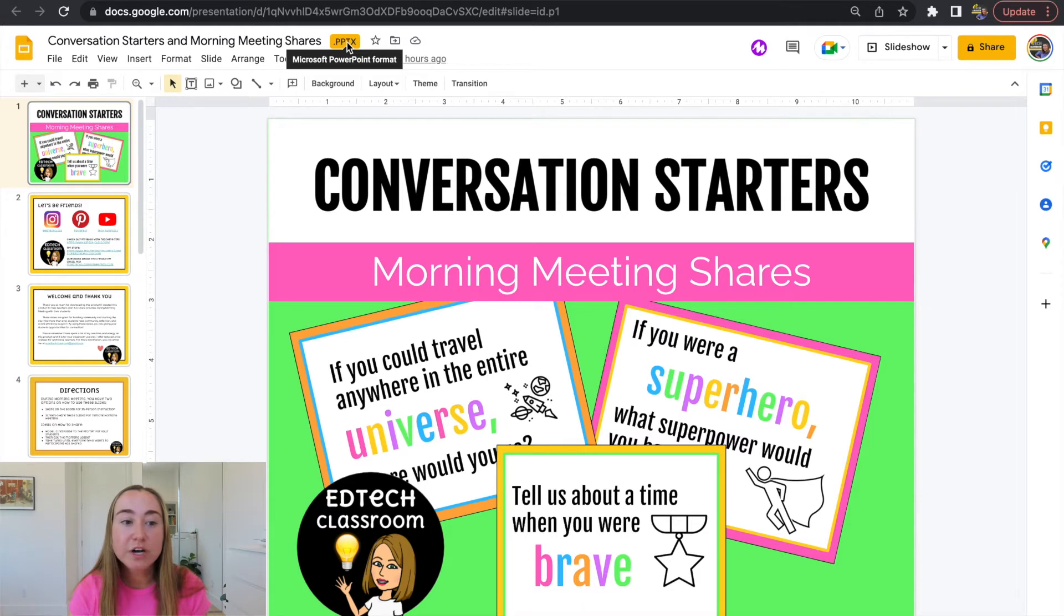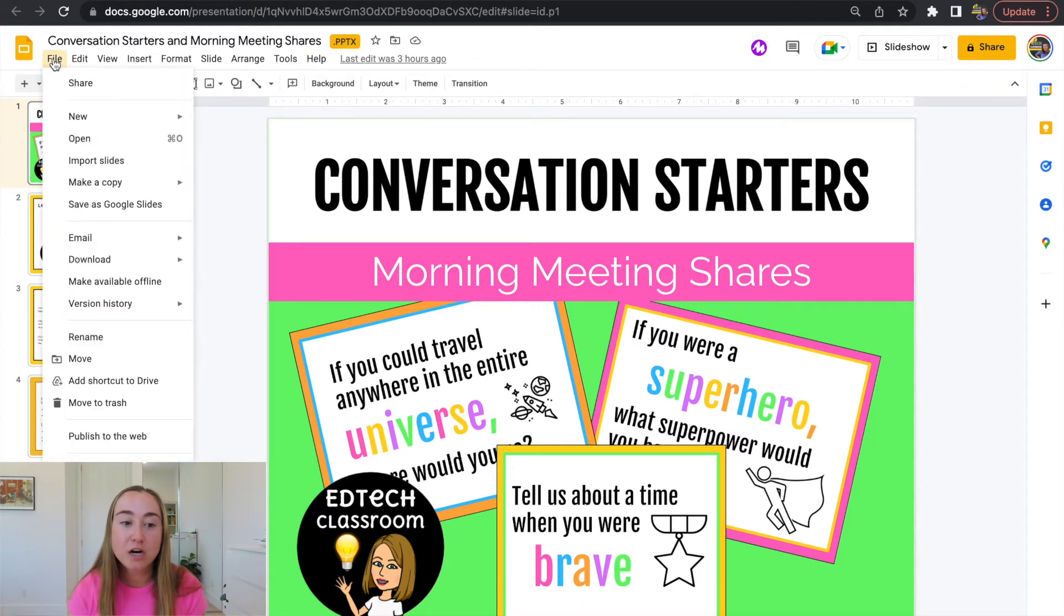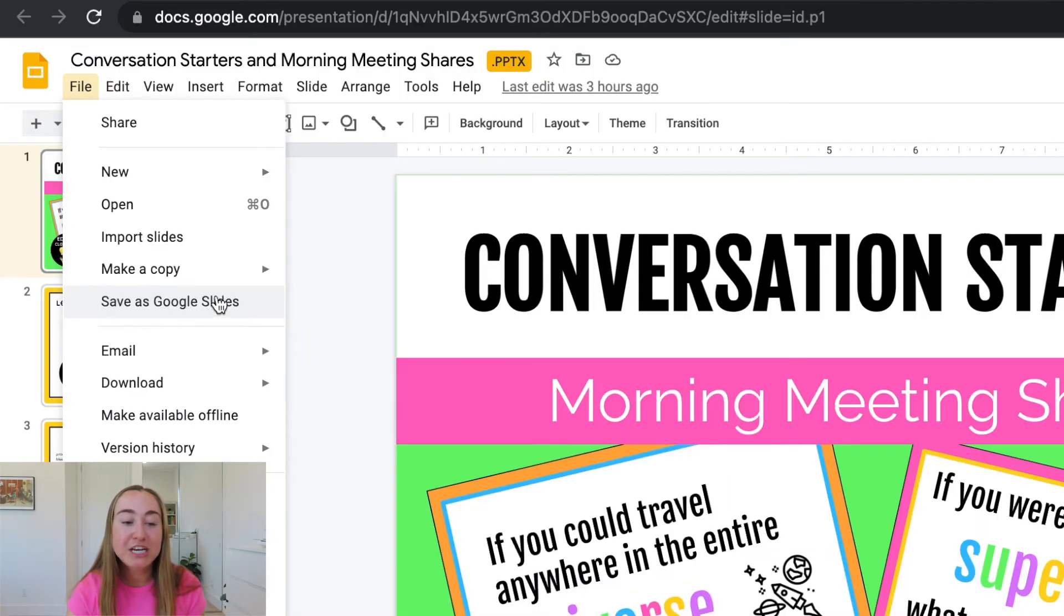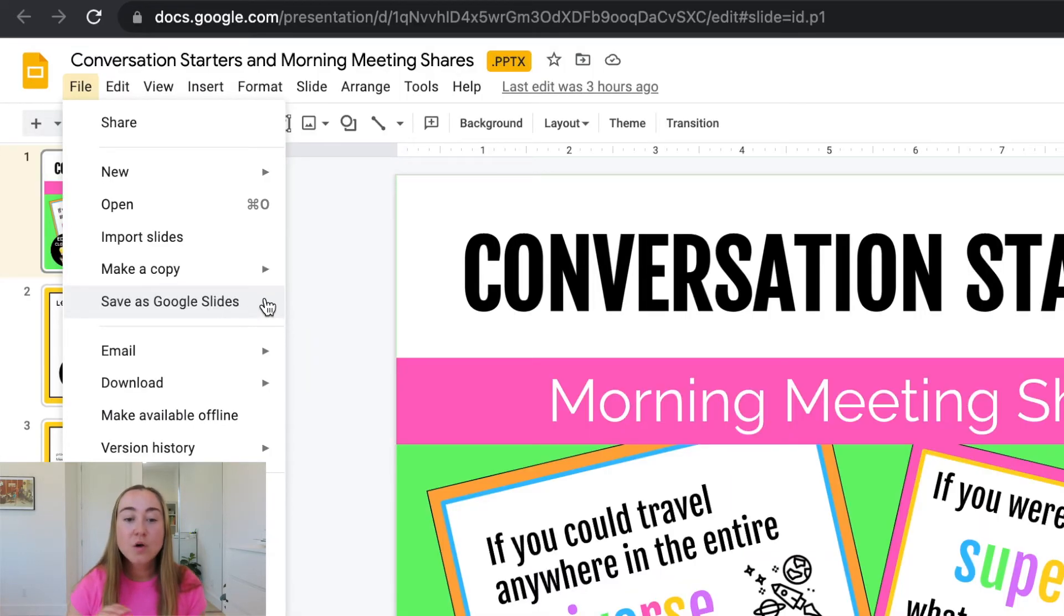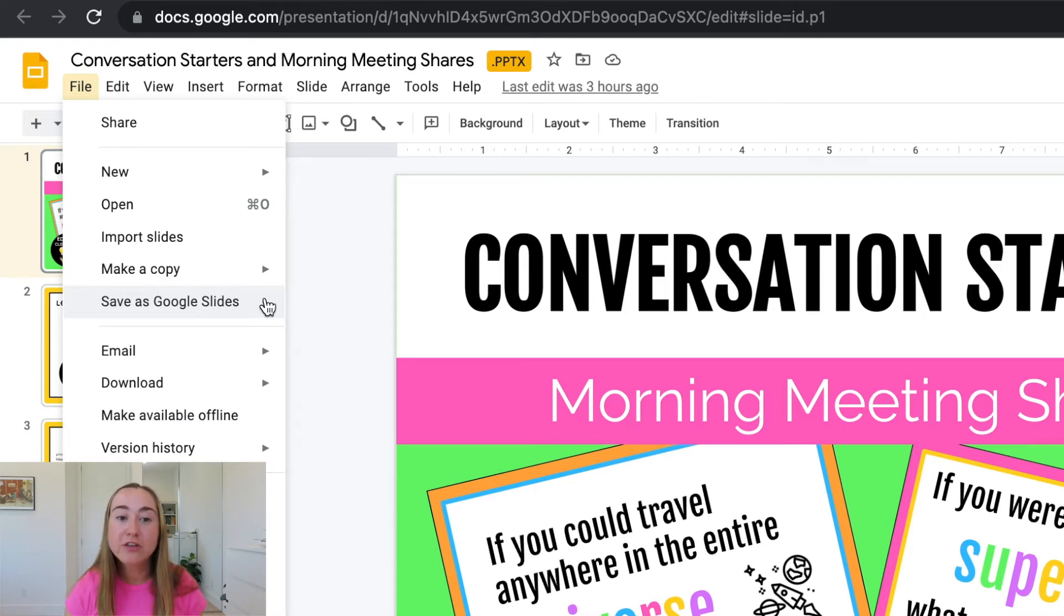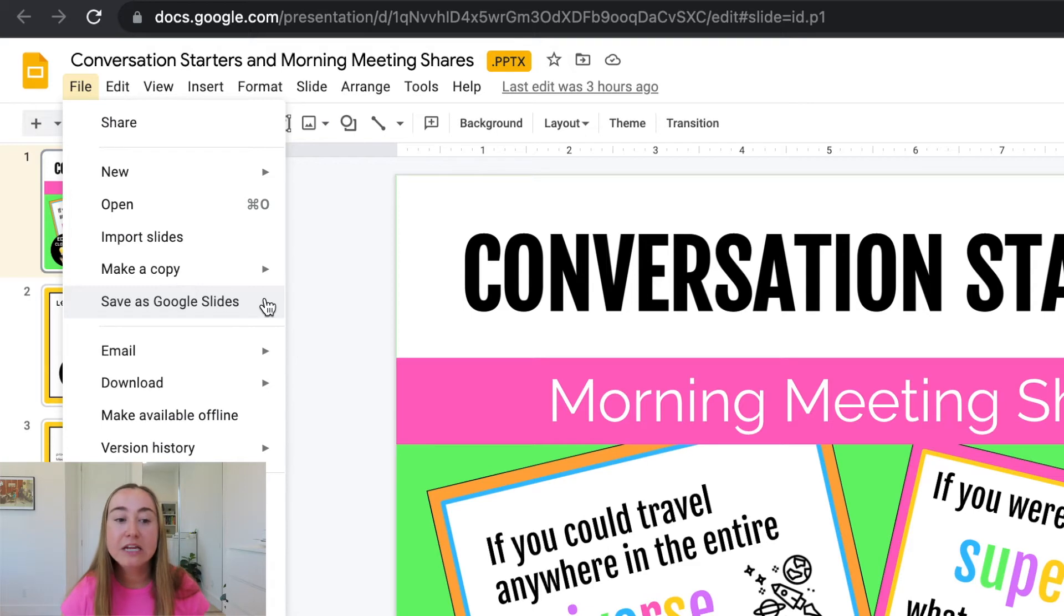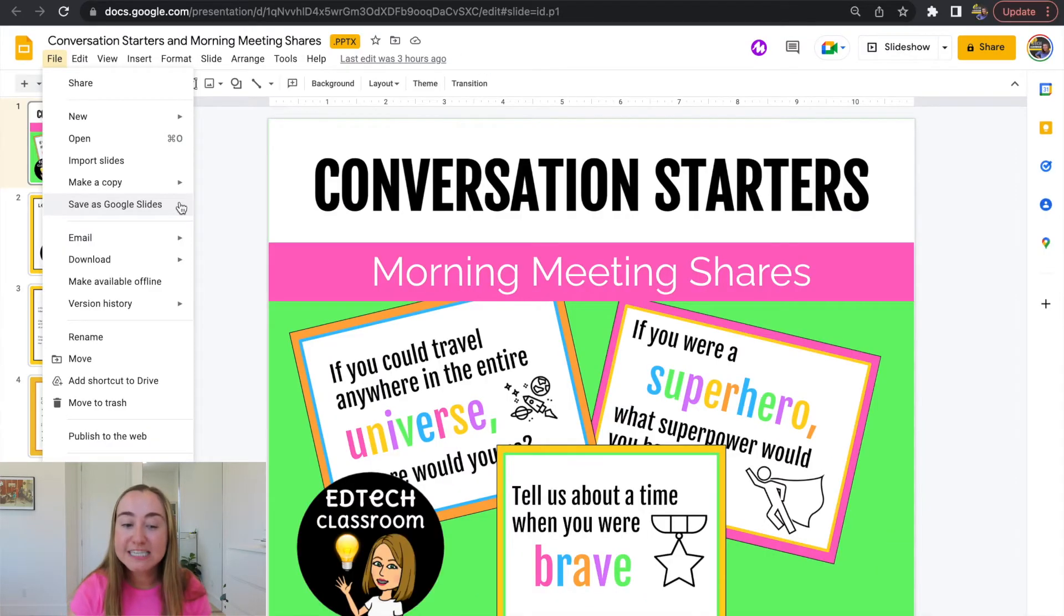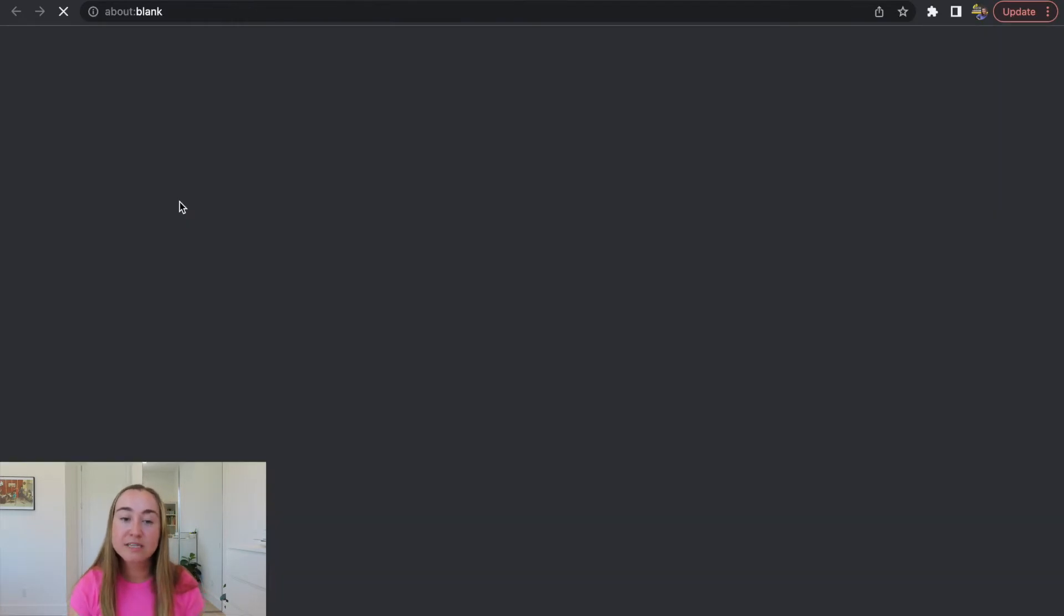So next, we're going to go to this file button in the top left hand corner. And we are going to click on this option here that says save as Google Slides. What this is going to do is that this is actually going to create a new file that will convert this PowerPoint file into an editable Google Slides version. So I'm going to click on save as Google Slides. And now it's loading in a new tab here.